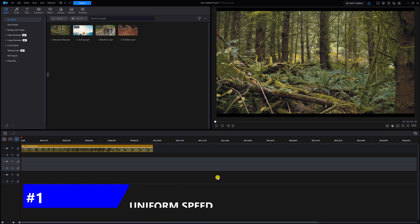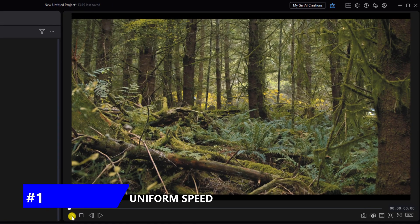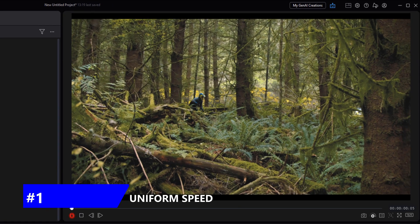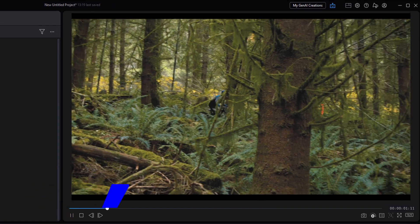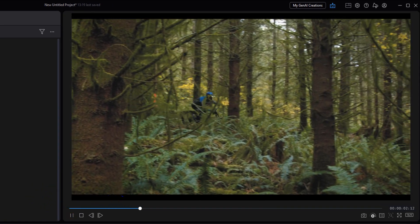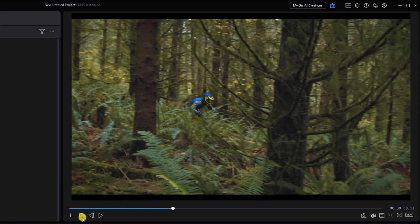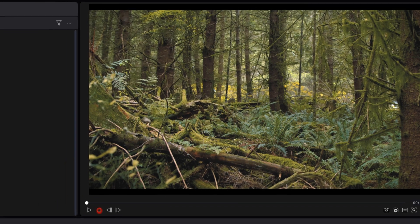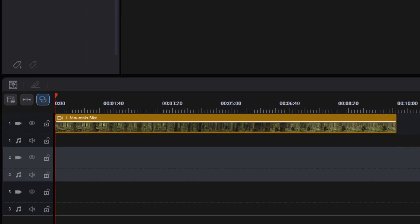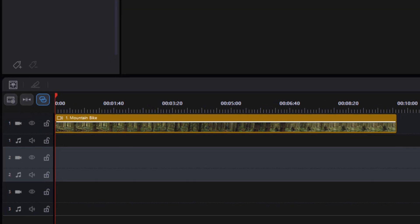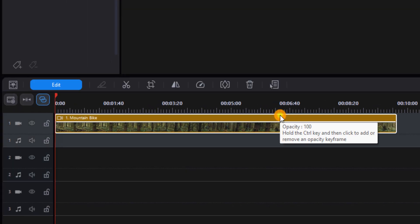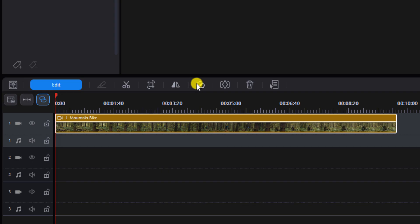We'll start off changing the uniform speed. This changes the speed of the clip throughout the duration of the video. So here's the original speed of the video. To get to this tool, we're going to left click on the clip, then go to the speed icon in the toolbar.